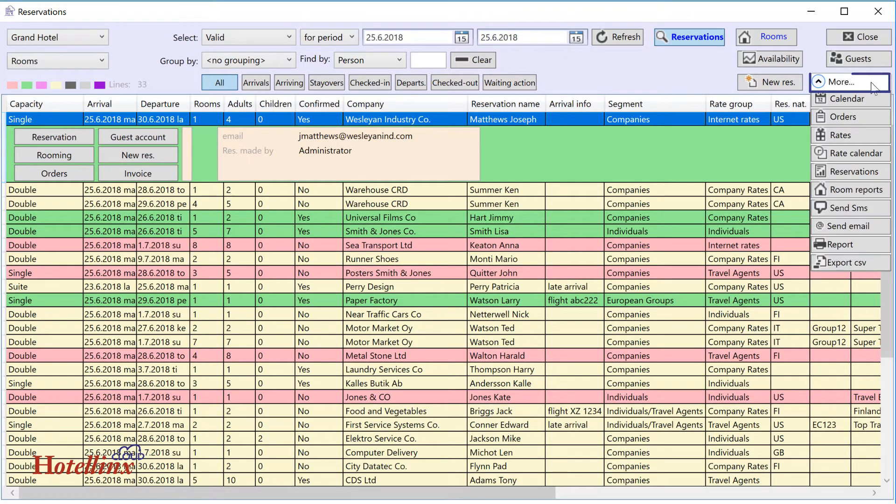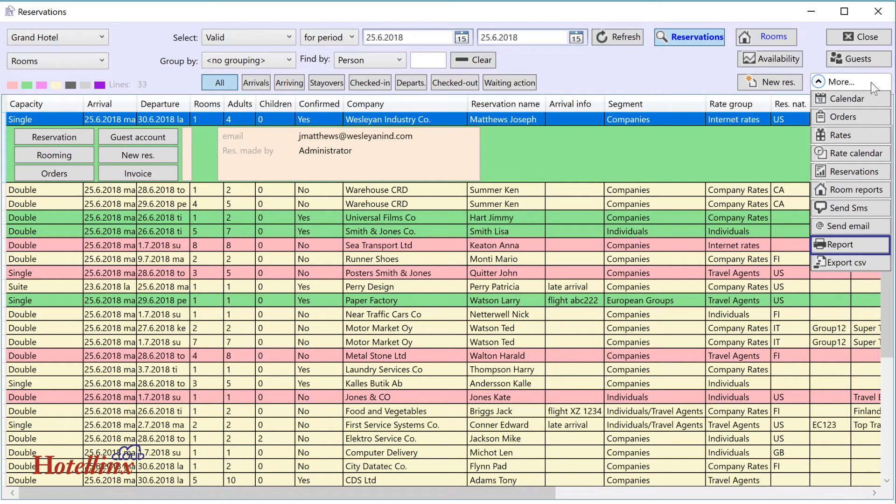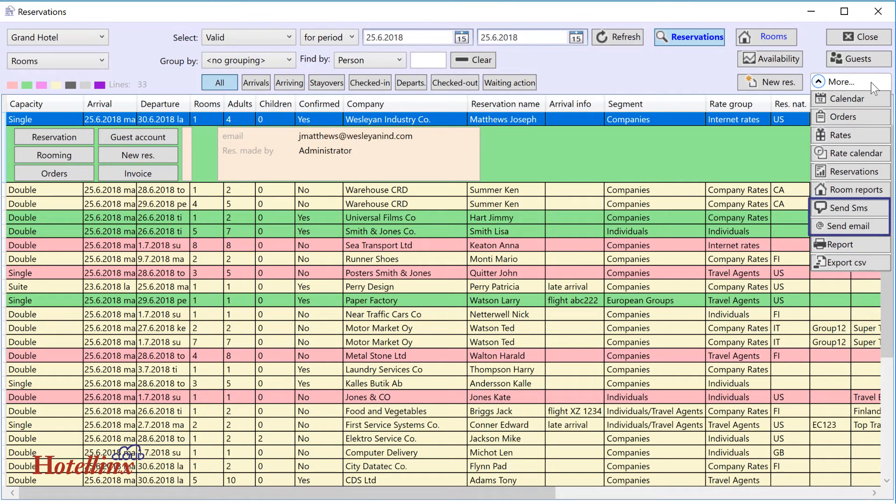Behind the more button, you can find useful additional functions. For example, for printing the data on your screen or saving them as a CSV file that you can open in Excel. You can also send email or text messages to the persons listed on your screen.